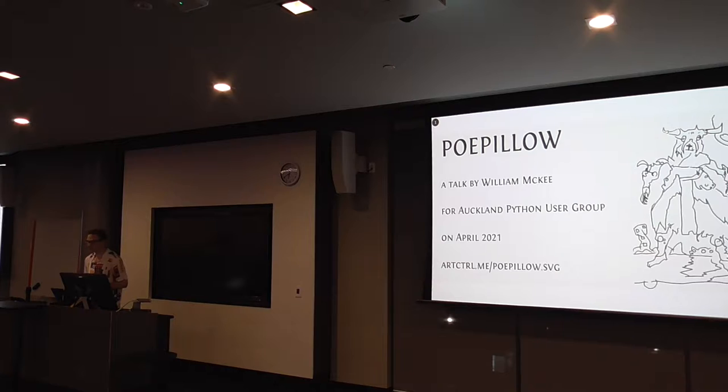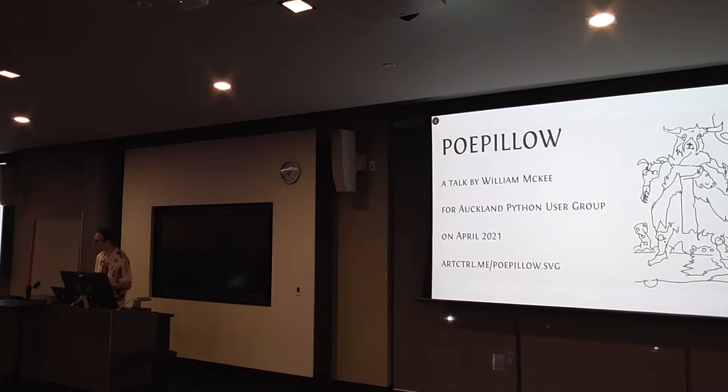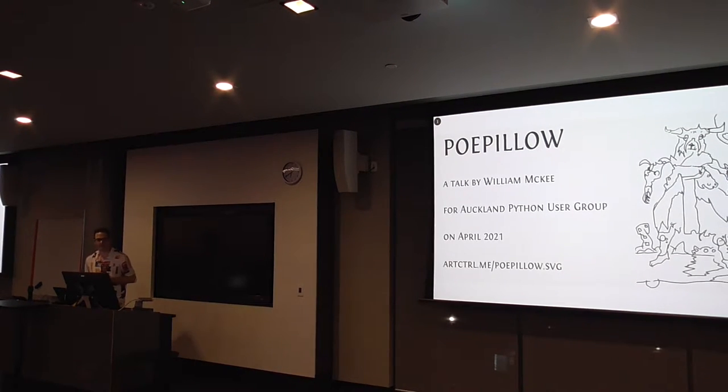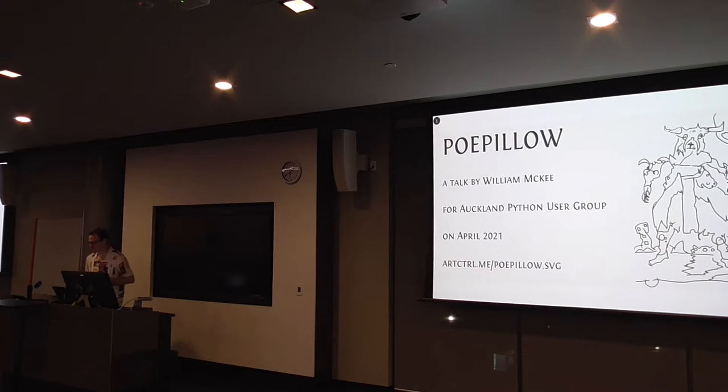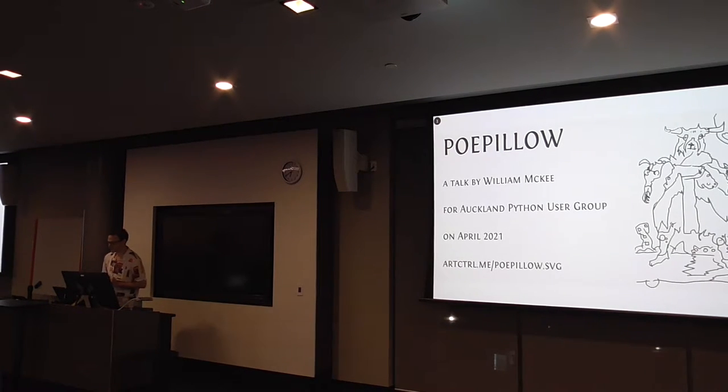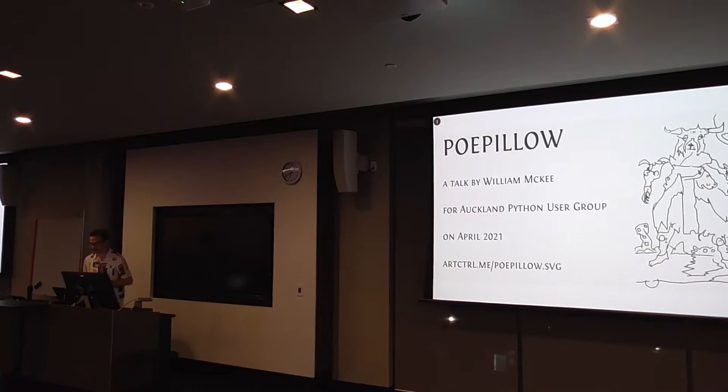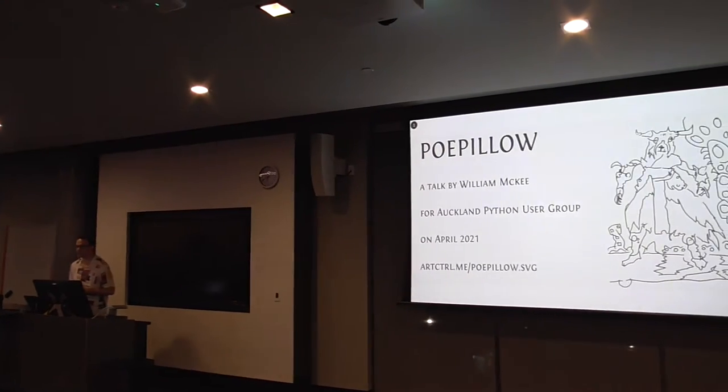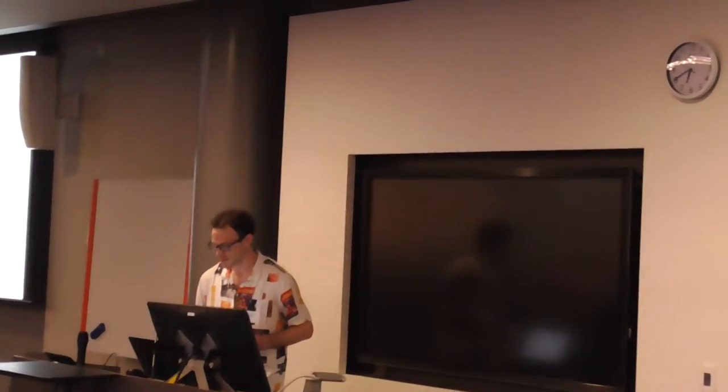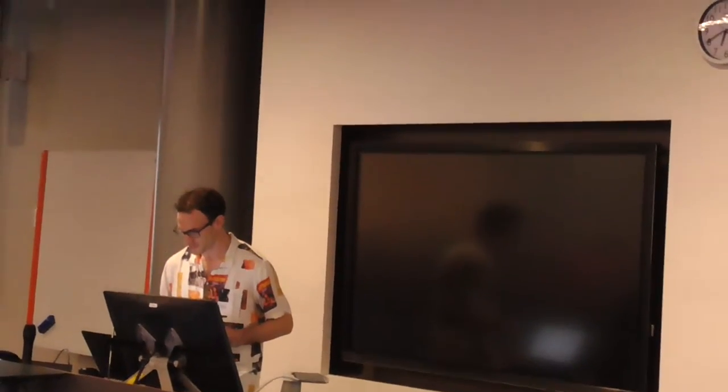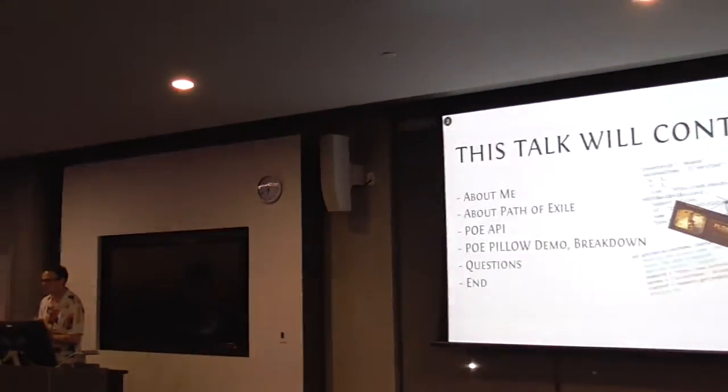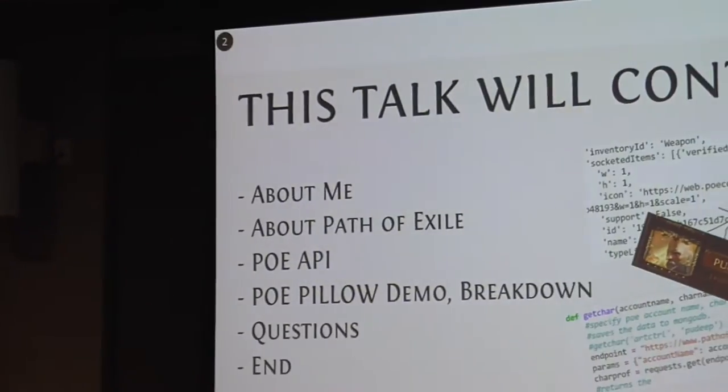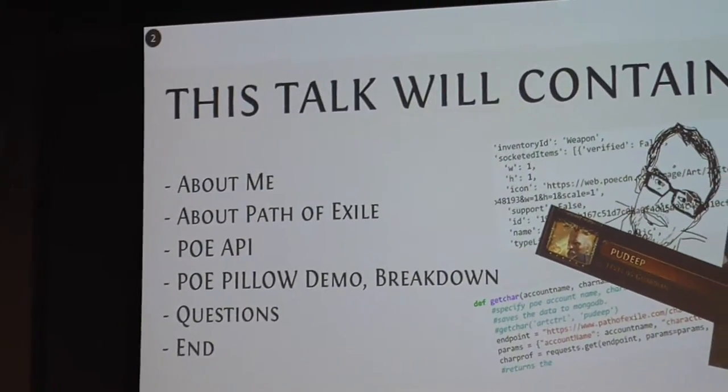Hello, can you hear me? I'm William and I'm here tonight to talk about PoePillow. The slides are already up here at artcontrol.me/poepillow.svg. What this talk will contain: I'll talk a little bit about myself and software development background.